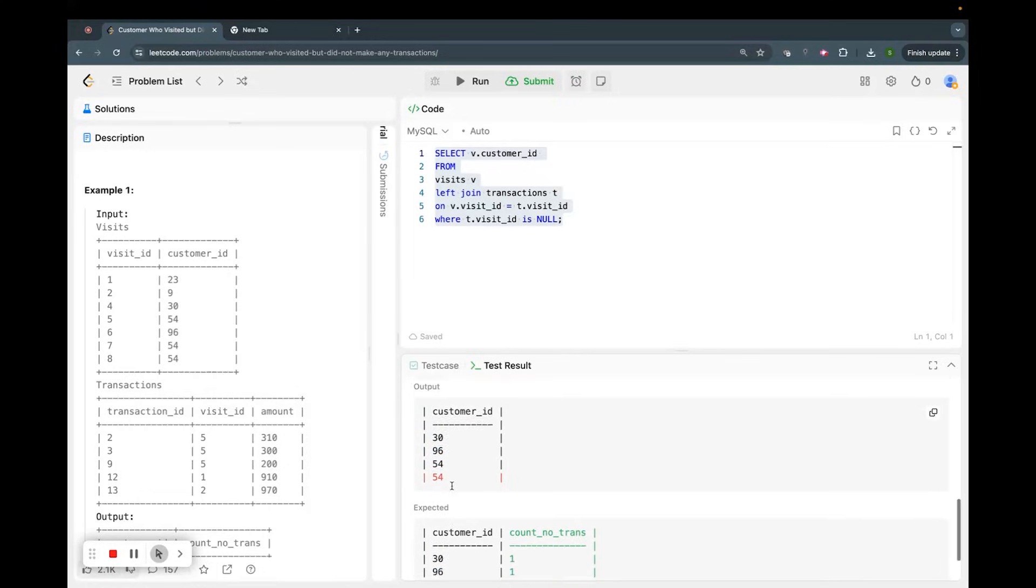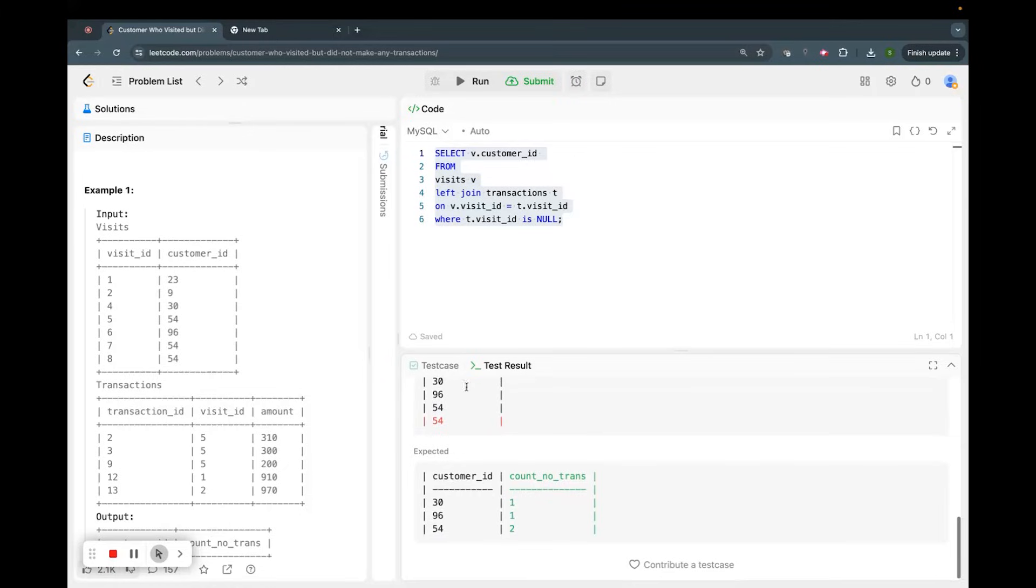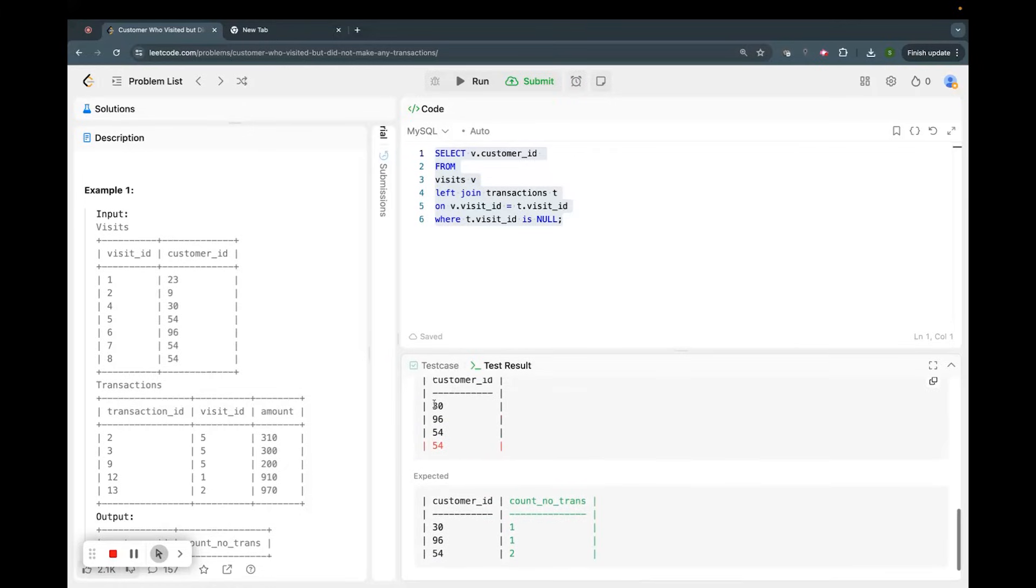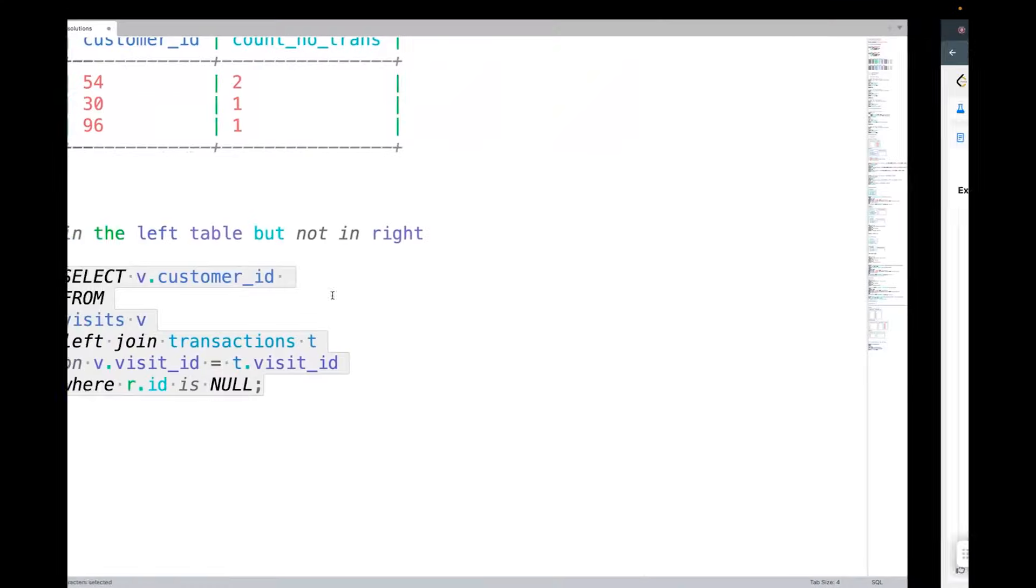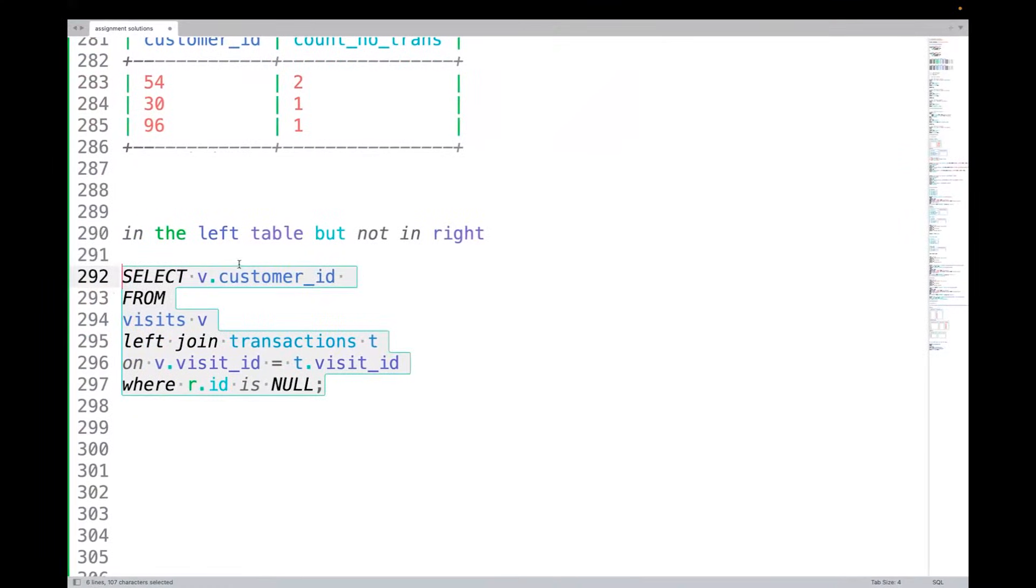Now what the result wants is 30, 1; 96, 1; 54, 2. That means we have to aggregate this customer_id, isn't it? We have to do a GROUP BY on customer_id, as simple as that, which we can very easily do.